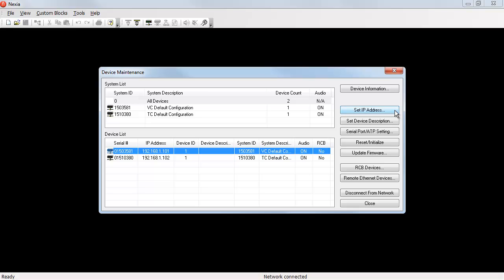Therefore, if you have more than one Nexia on your network, you will have to change the IP address of every device except one, or possibly every device.